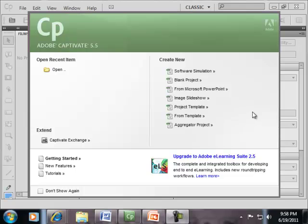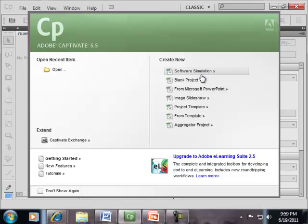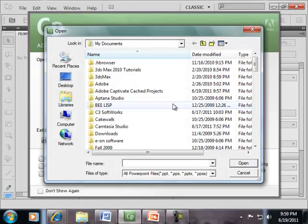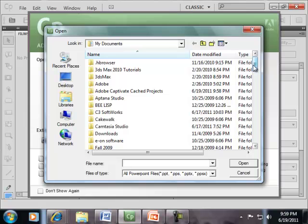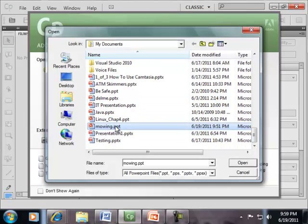Let's take a look at recording off of the PowerPoint in Captivate 5.5. So I'm going to click from Microsoft PowerPoint here, and we'll choose mowing.ppt.